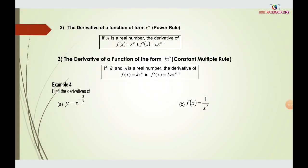Rule two is the power rule: the derivative of a function of the form x to the power of n, where n is a real number. The derivative of f(x) = xⁿ is f'(x) = n times x to the power of n minus one. We bring the power in front to multiply with x, then subtract one from the power.